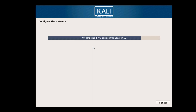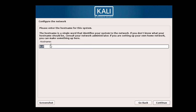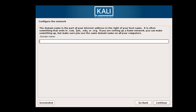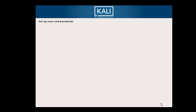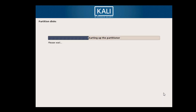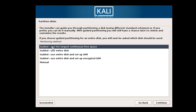You have to enter your hostname — I simply use 'kali'. You can enter a domain name or skip it. Then enter your password. Now we have to create a partition. Here you can see the option to use the largest free space, which is our unallocated space, so simply choose that partition and click Continue.